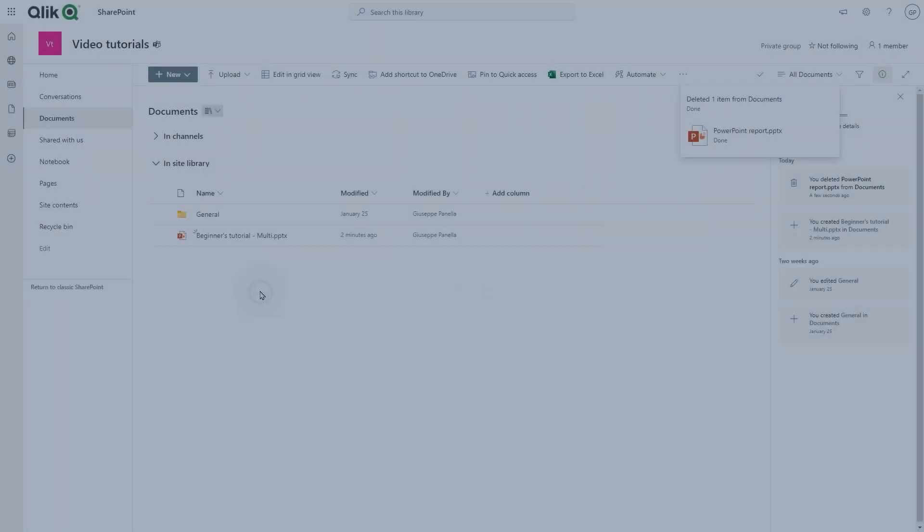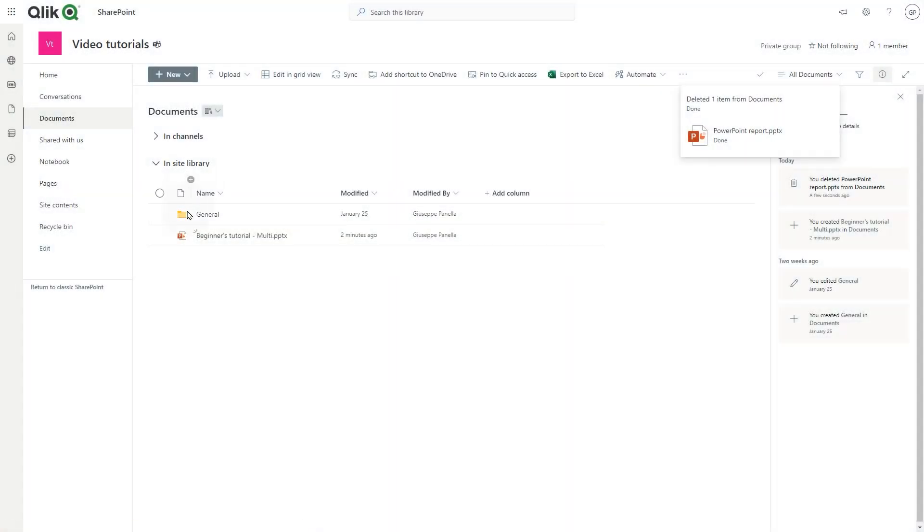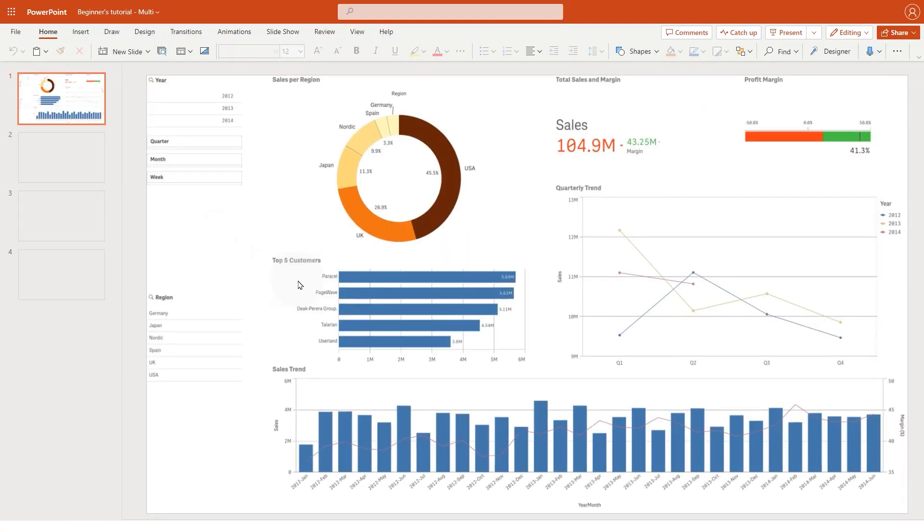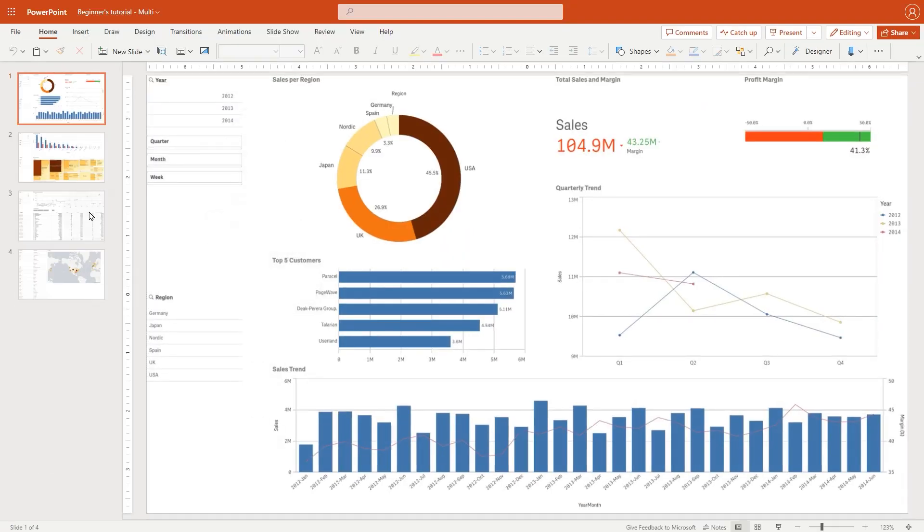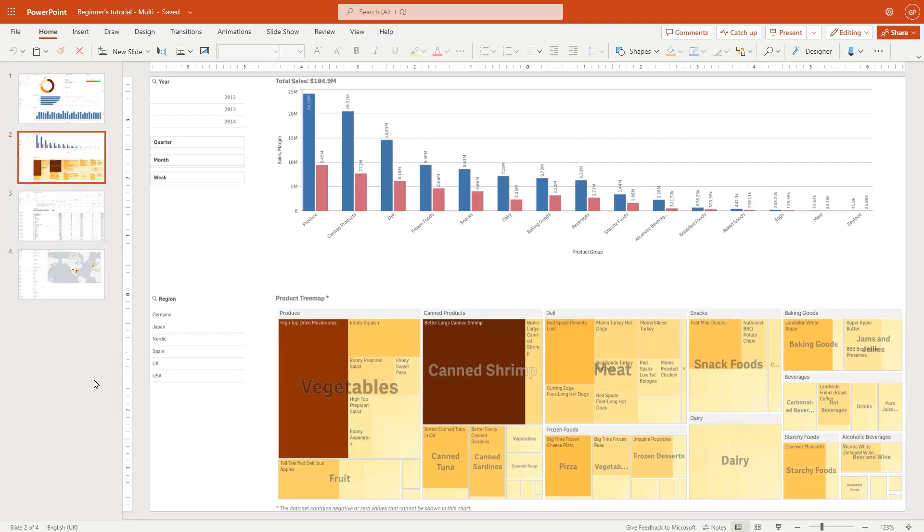This video shows you how to create a simple multi-page PowerPoint report and store it to Microsoft SharePoint using Qlik Application Automation.